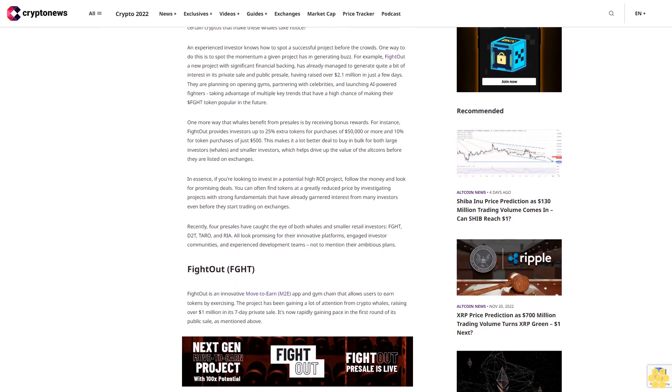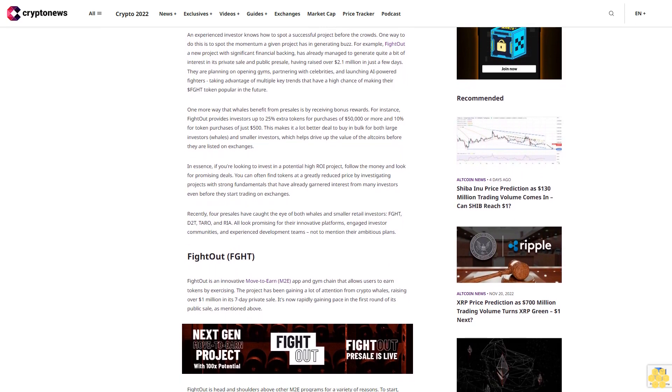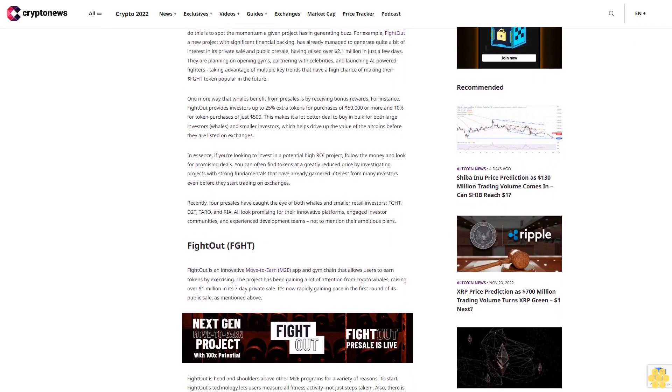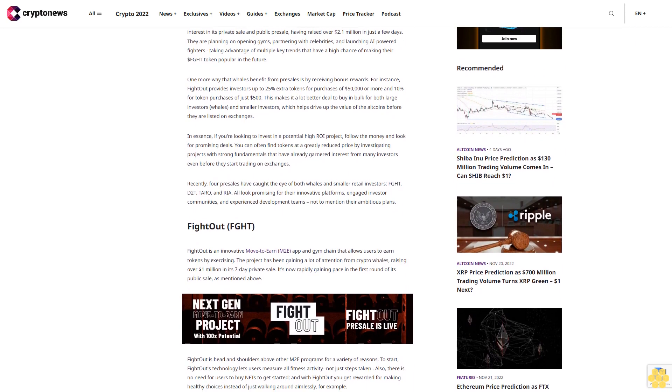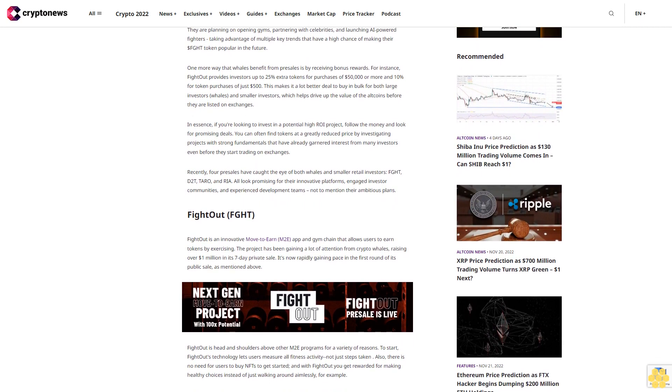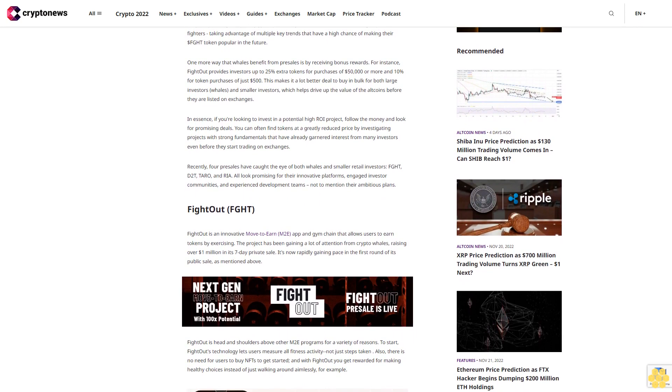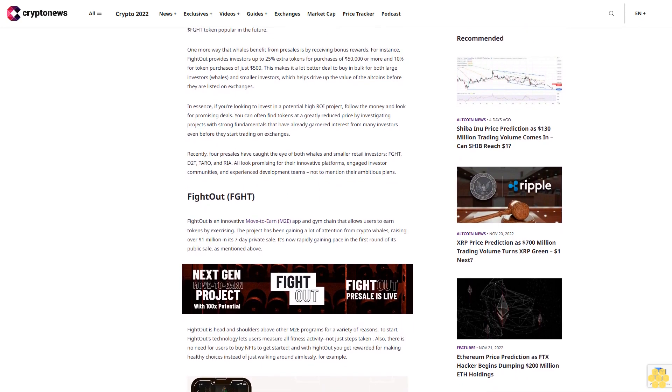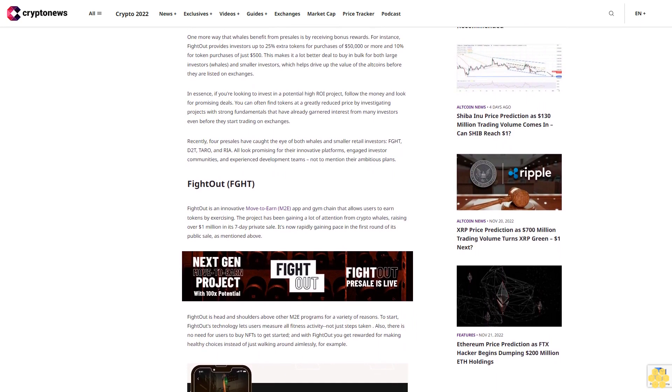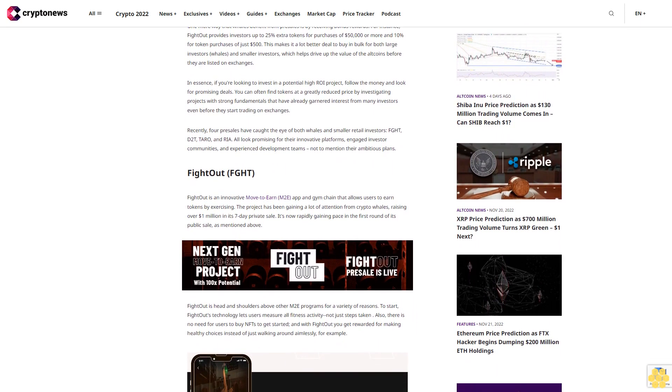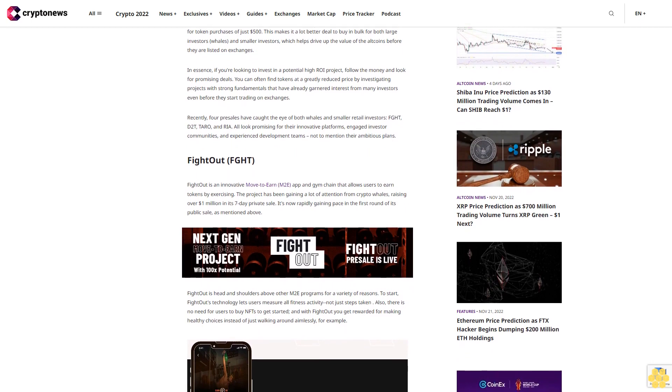One more way that whales benefit from pre-sales is by receiving bonus rewards. For instance, Fight Out provides investors up to 25% extra tokens for purchases of $50,000 or more, and 10% for token purchases of just $500.